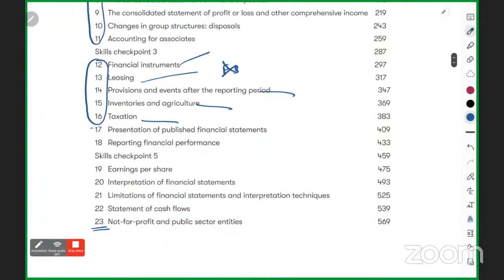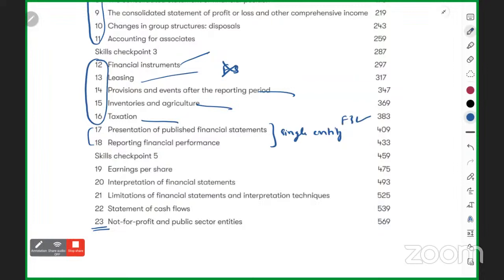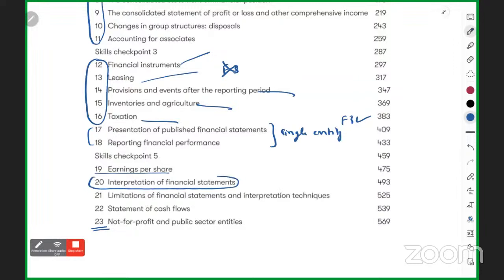Then comes preparation of financial statements — single entity. You have kind of done this in F3, but here you do it in depth. After that comes accounting ratios, which you have studied before. Until now, you only learned how to calculate ratios. Here you will learn how to interpret them.